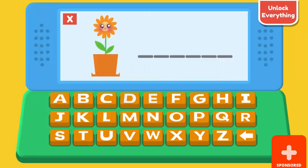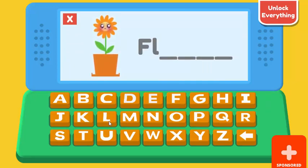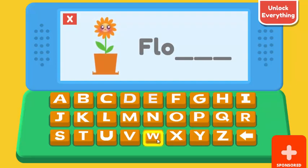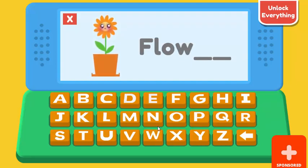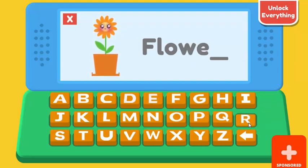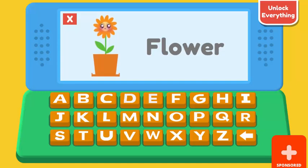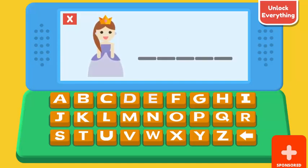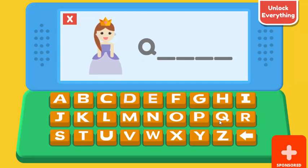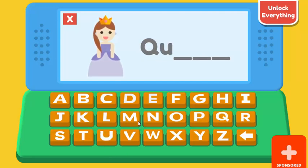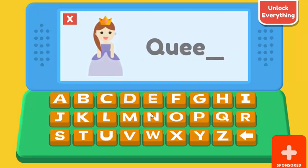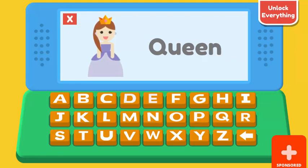Spell the right word. F. L. O. W. E. R. Flower. Q. U. E. E. N. Queen.